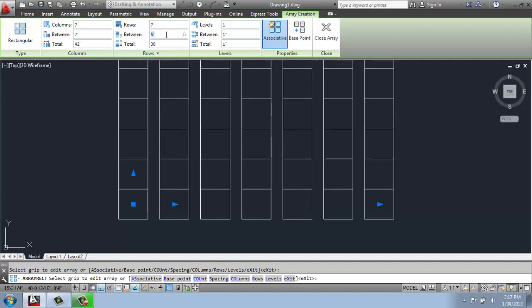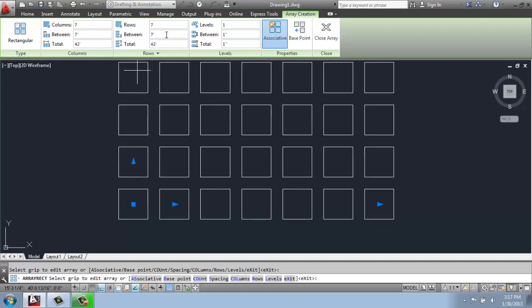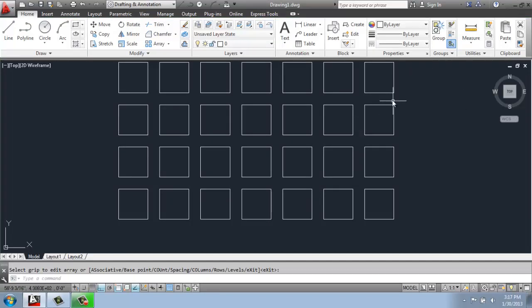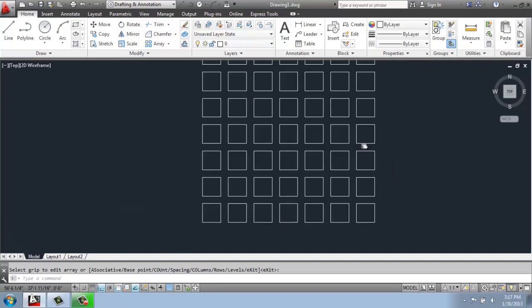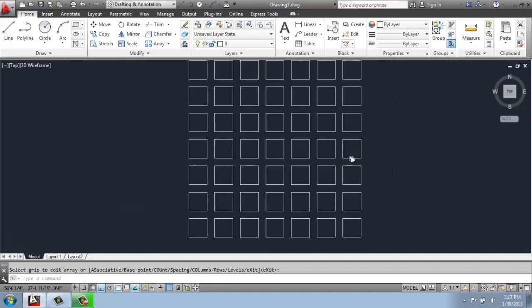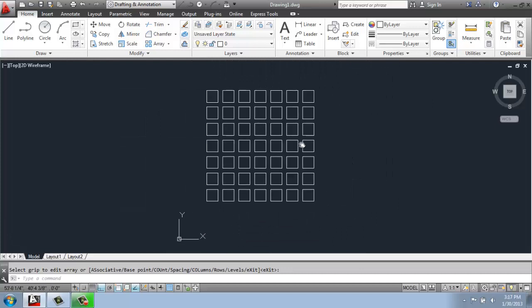Once I'm happy with what I'm working on, or at least I think I am, I can just hit enter. And I will have my array here.